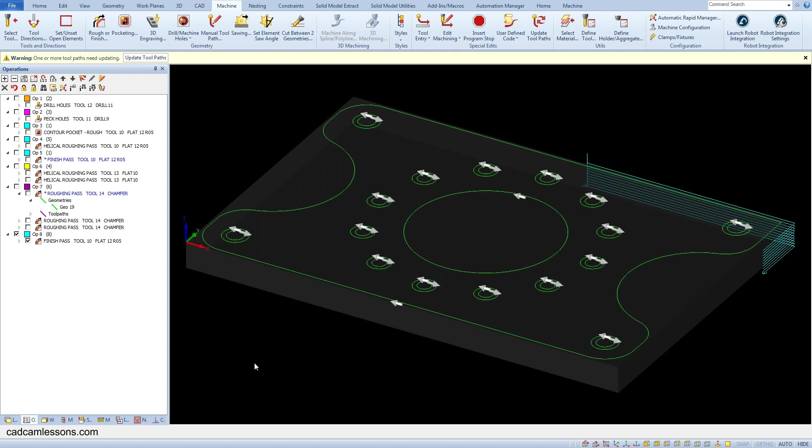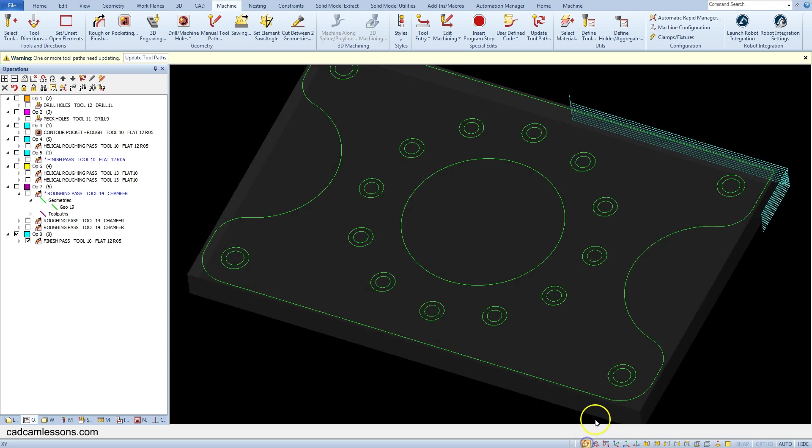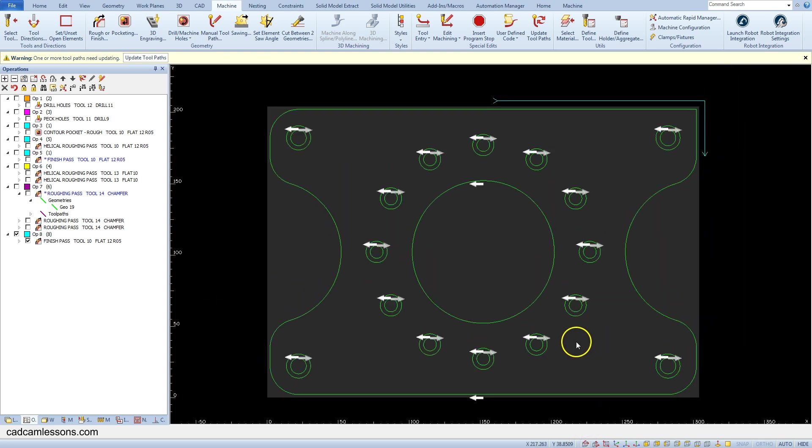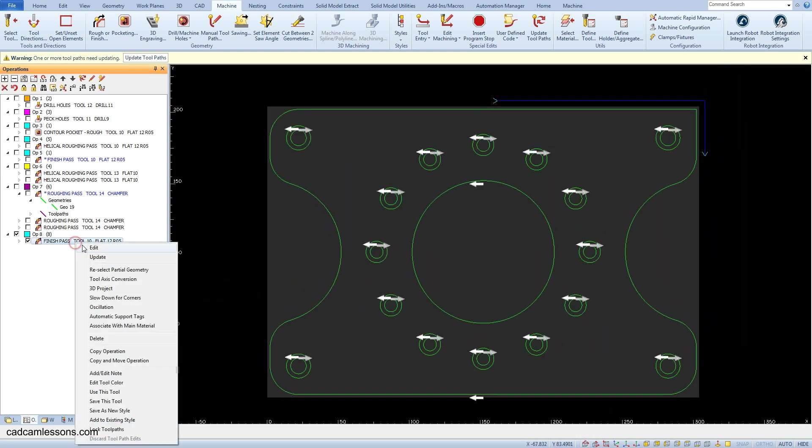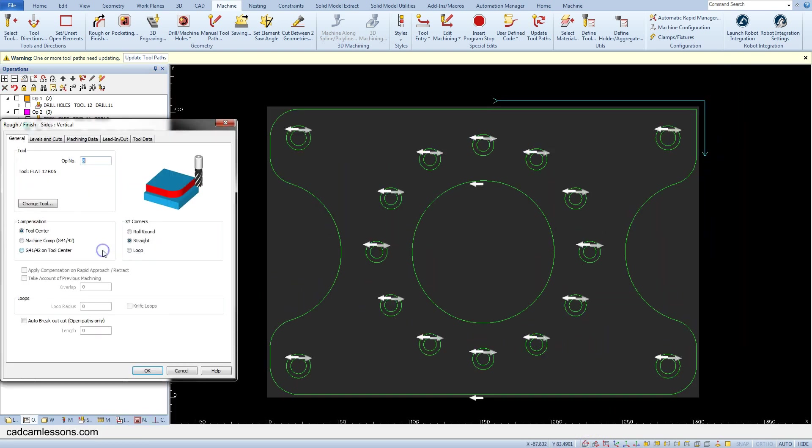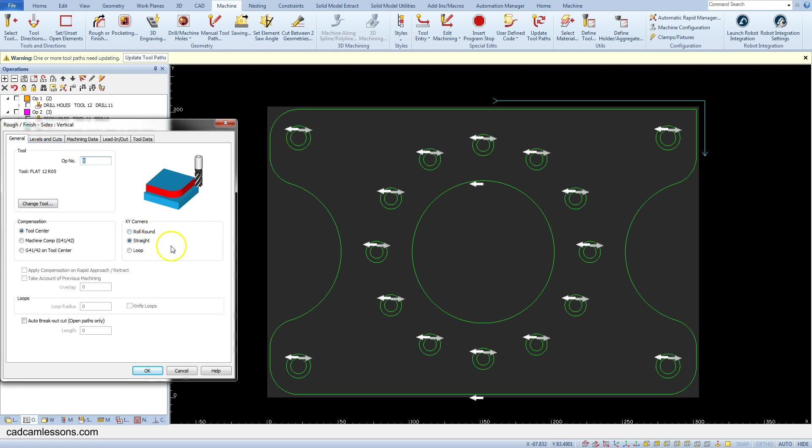Okay, let's now discuss the XY Corners section. Here we have the straight line option selected in the XY Corners section, and the toolpath in the corner is sharp. Let's edit this operation and change to the roll round option.